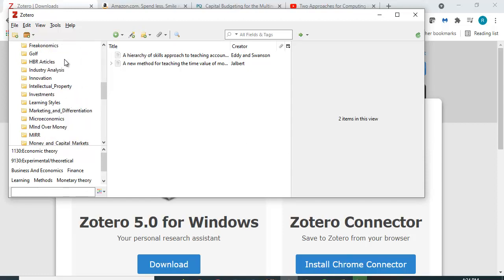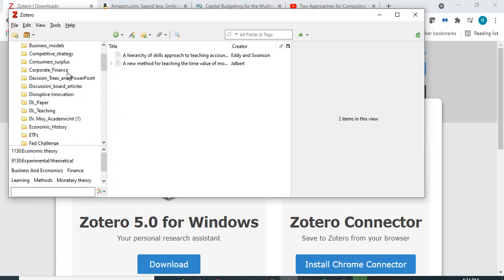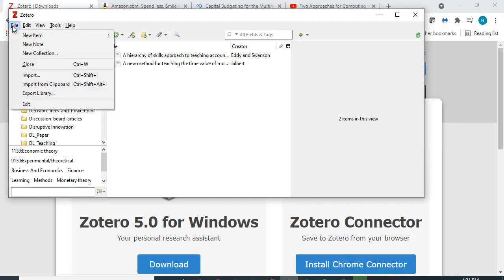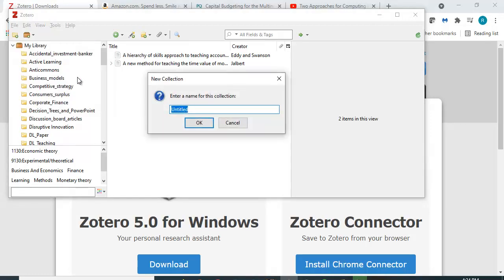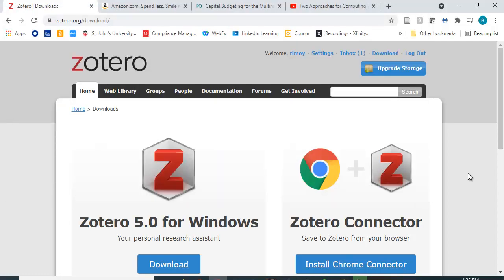And you can see here I've got a bunch of folders with all kinds of things in it: papers I'm working on, courses I've taught, etc. So you can create folders and let's just create a new collection. There are a lot of things I don't even know about it but here are some of the basics. Let's call it Zotero test. I click OK and there's a little folder here.